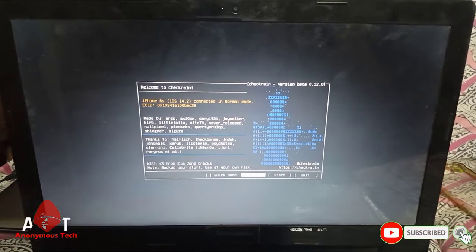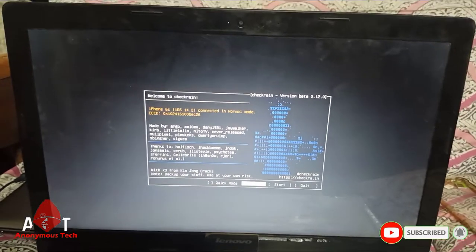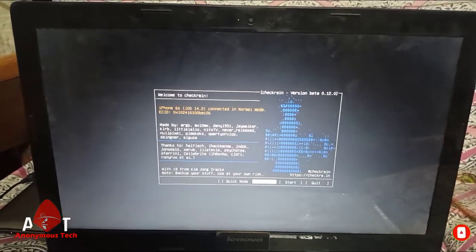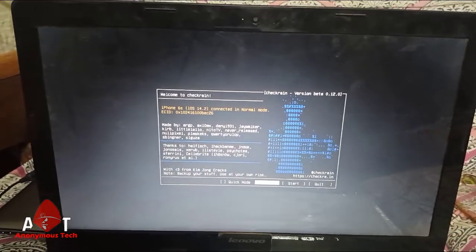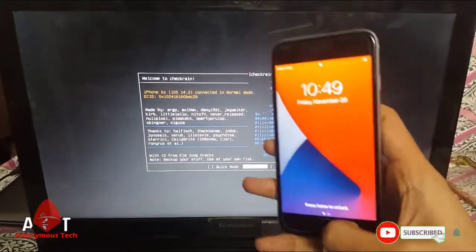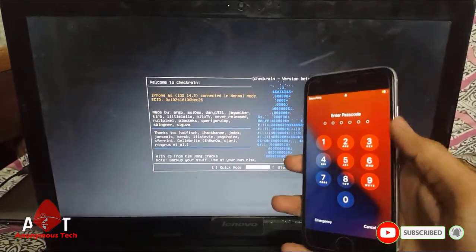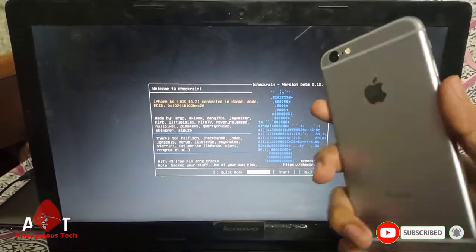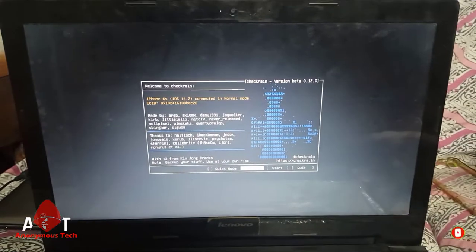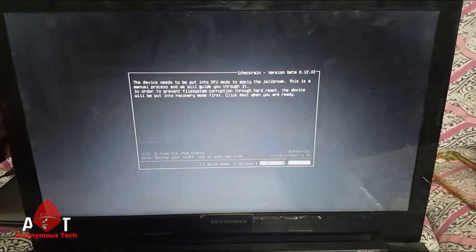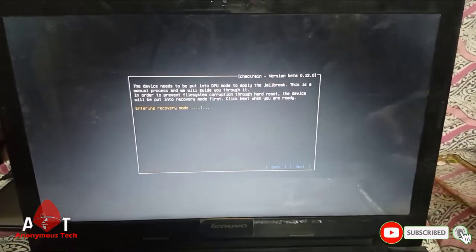Hello guys, welcome to Anonymous Tech. Today I'm going to tell you how to fix a passcode-disabled iPhone which is already bypassed. I connected my iPhone 6s iOS version 14.2 to my laptop, and now I'll jailbreak it. Then click on next.